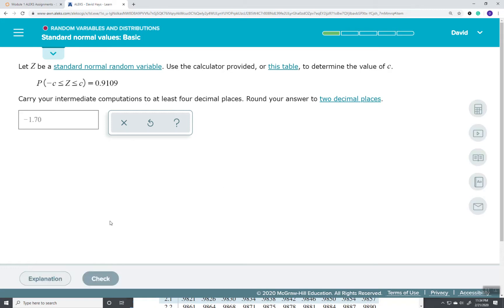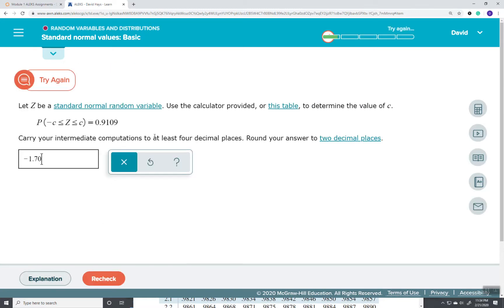Let's check. Or, it should be 1.70. It's not wanting a sign. It's wanting what C is.